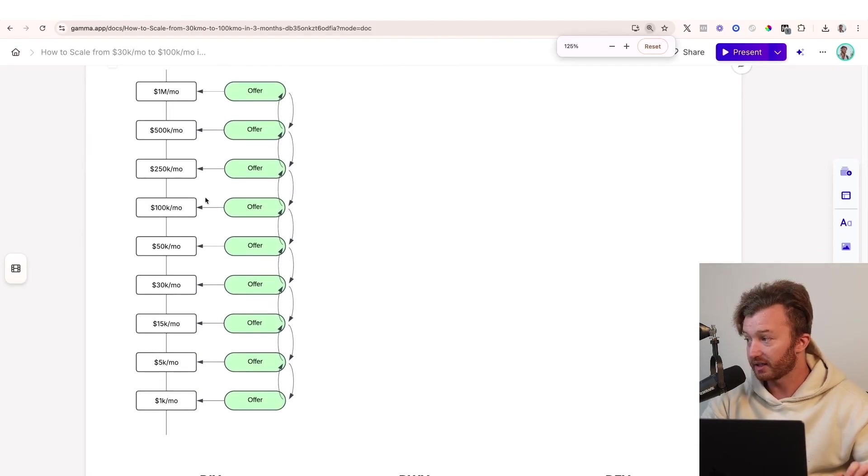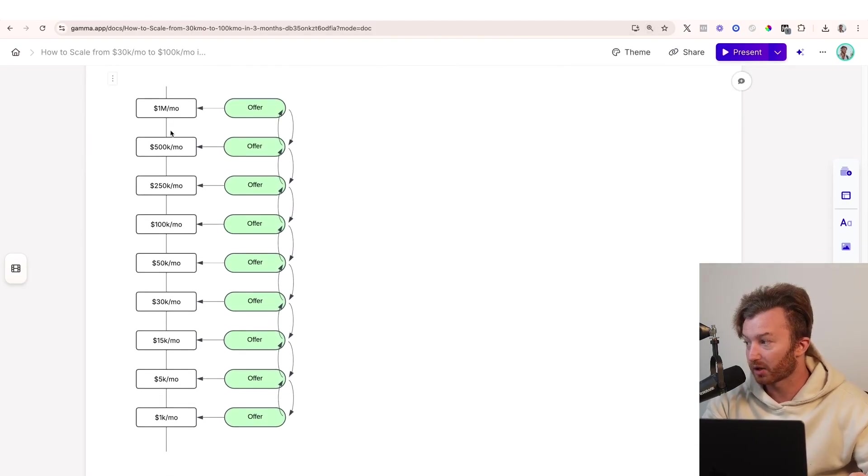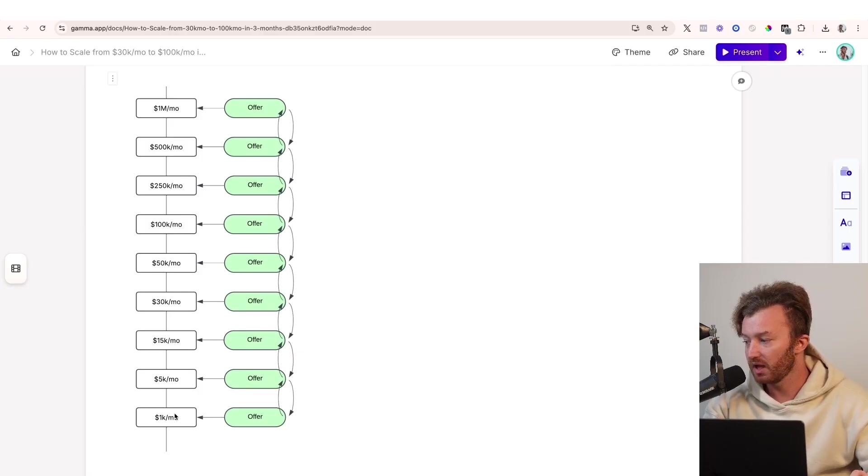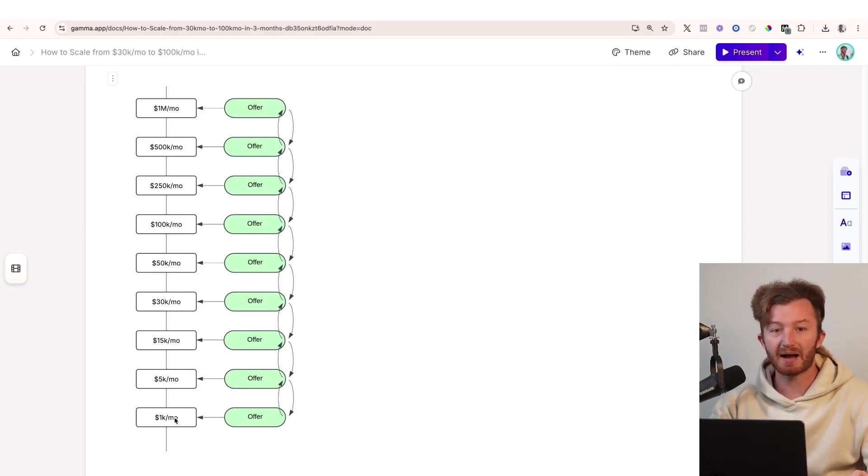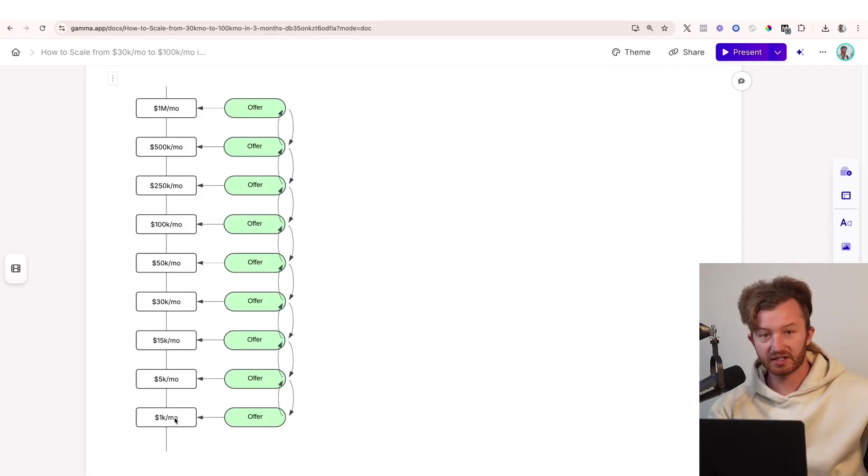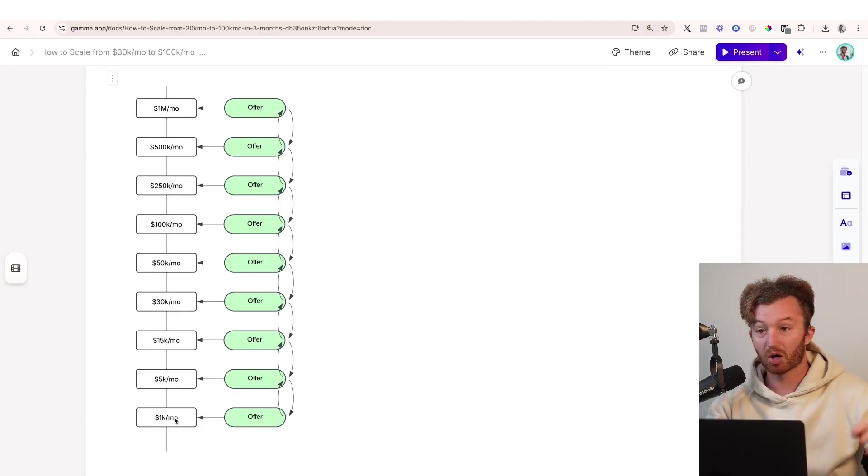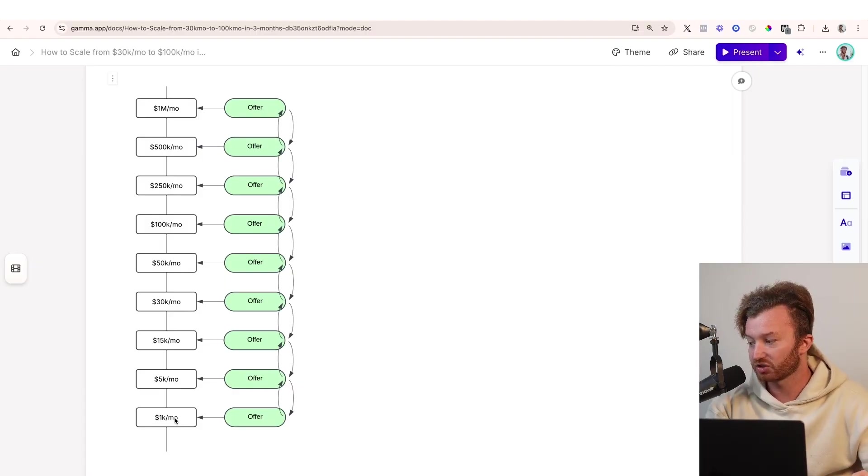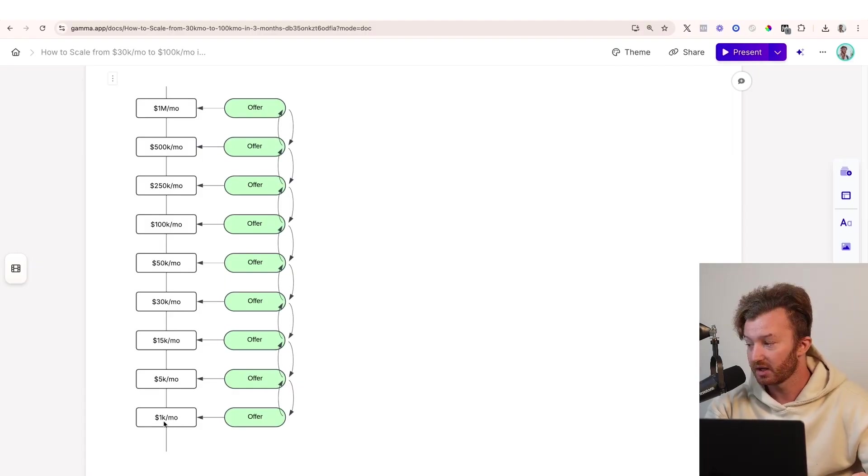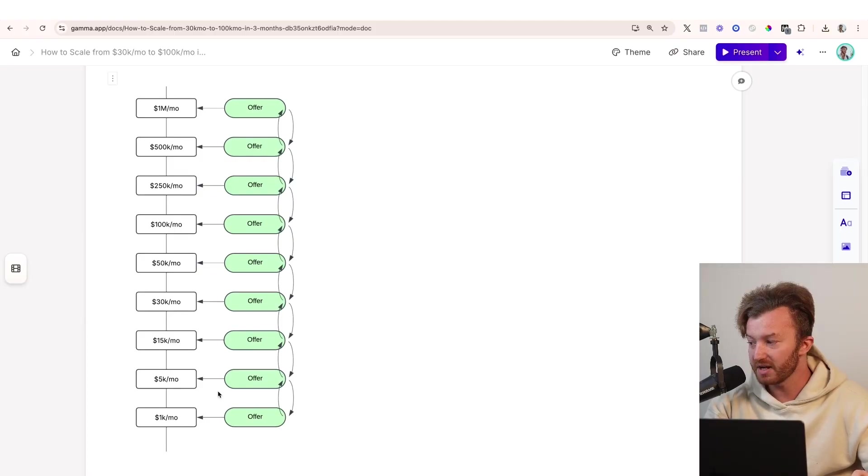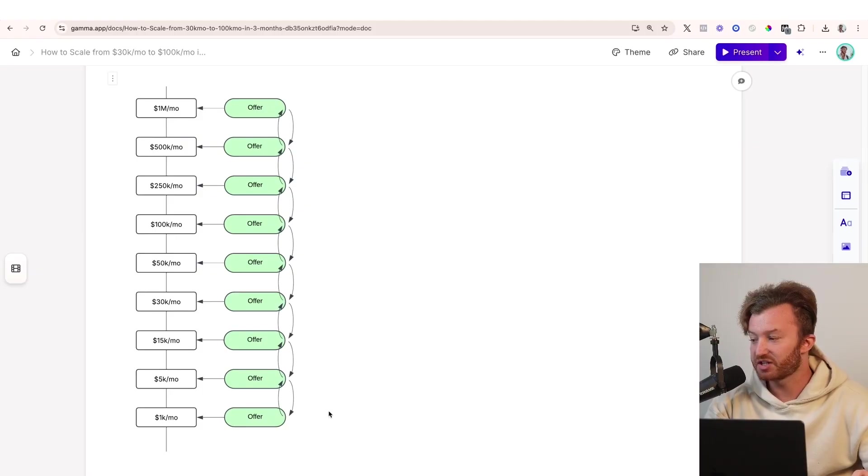You wanna be vertically scaling. So what does vertical scaling mean? Imagine this is one market. And then you have people like, say it's B2B. And there's people in that market, like selling, whatever. I don't know, say it's like marketing agencies. There's a lot of marketing agencies at 1K a month. There's a lot of them at 30K a month, 100K a month, 250, 500, a million a month.